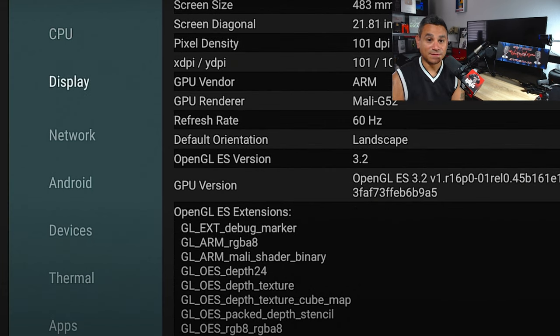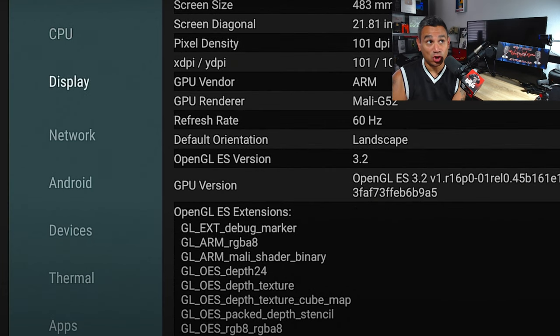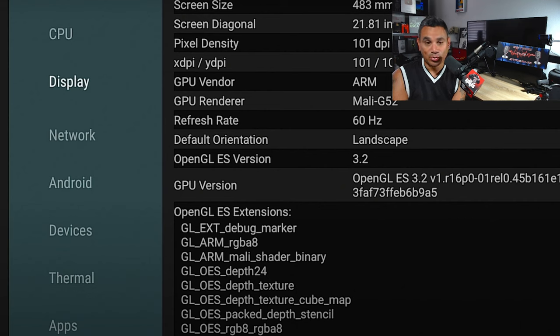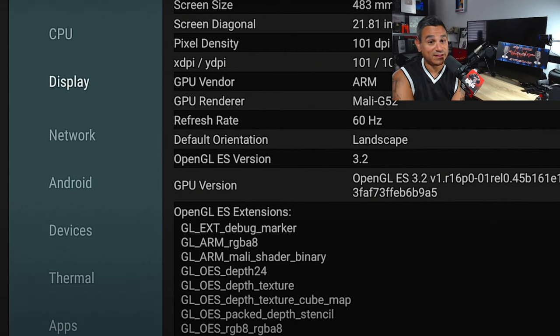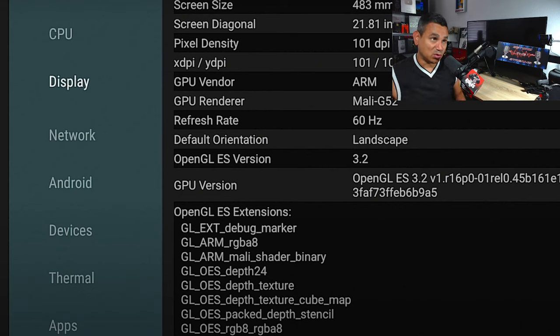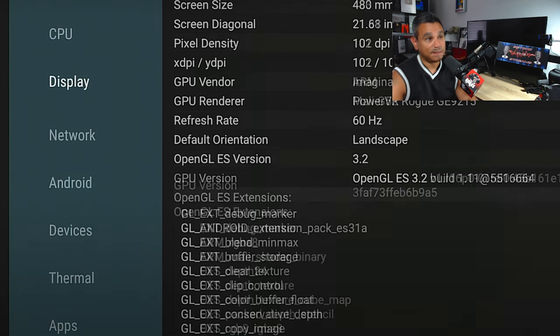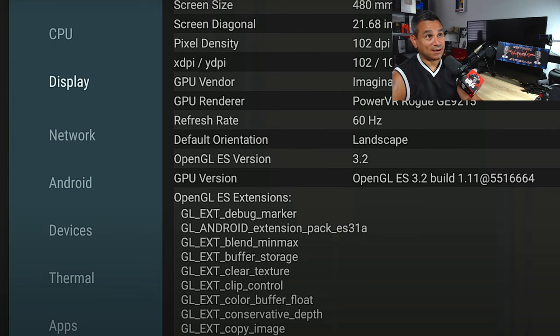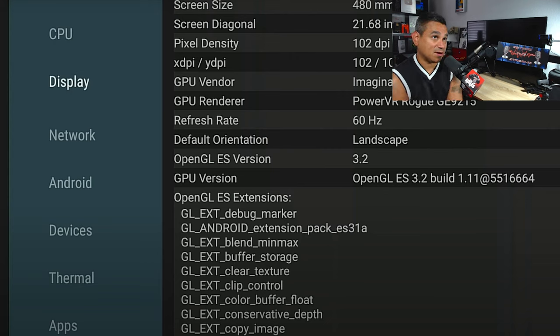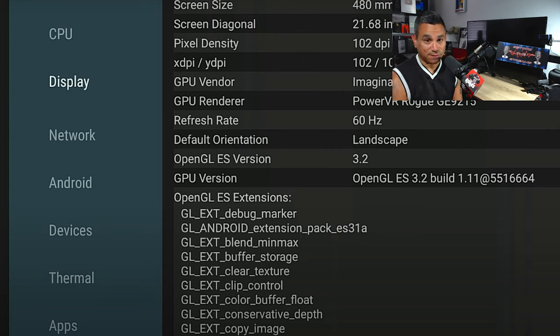Now as far as the GPU, the Cube is running the Mali G52, and it will pull full specs resolution - whatever it is. If you got a 1080p TV it's going to pull 1080p, if you got a 4K TV it's going to pull 4K. As far as the Fire Stick goes, the GPU is running Imagination Technologies, which is Amazon direct stuff, PowerVR Rogue GE9215. Same thing, it's going to pull full resolutions depending on whatever it is that you have.